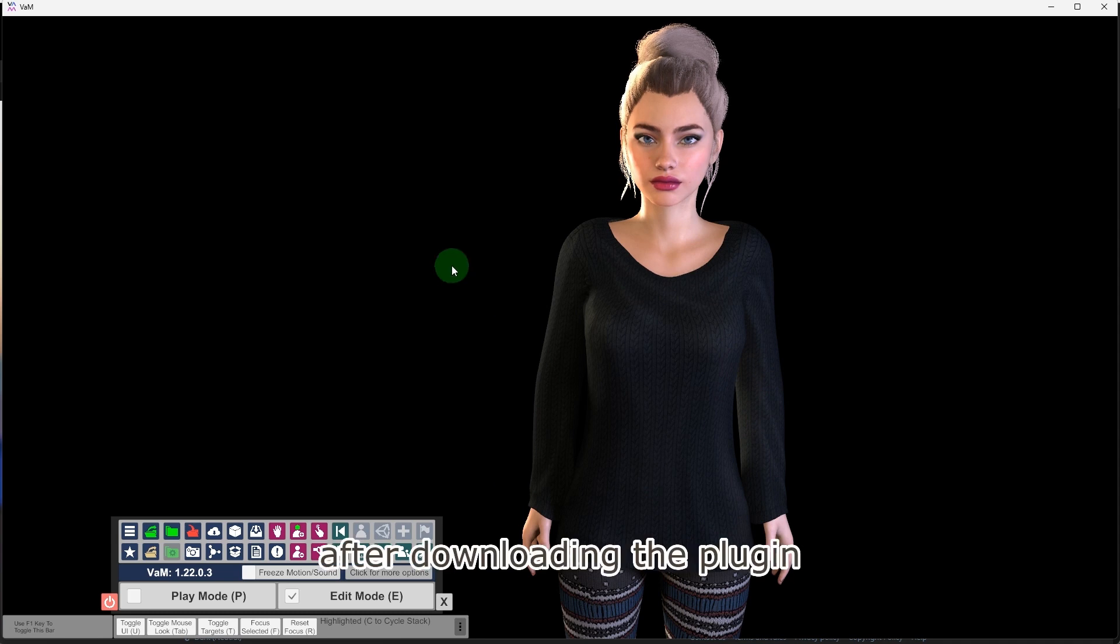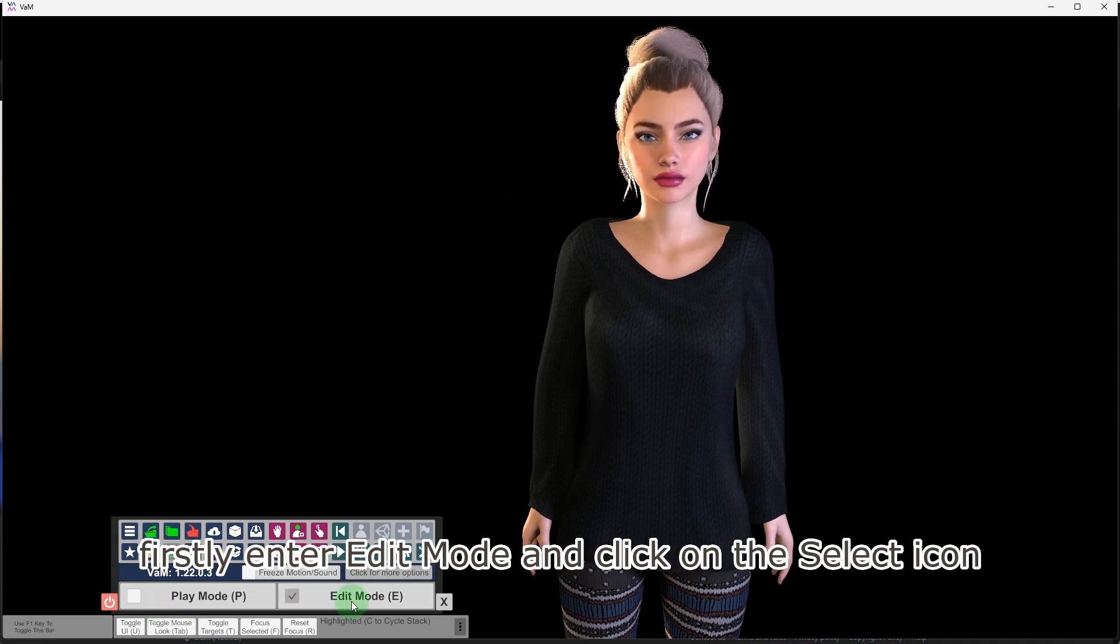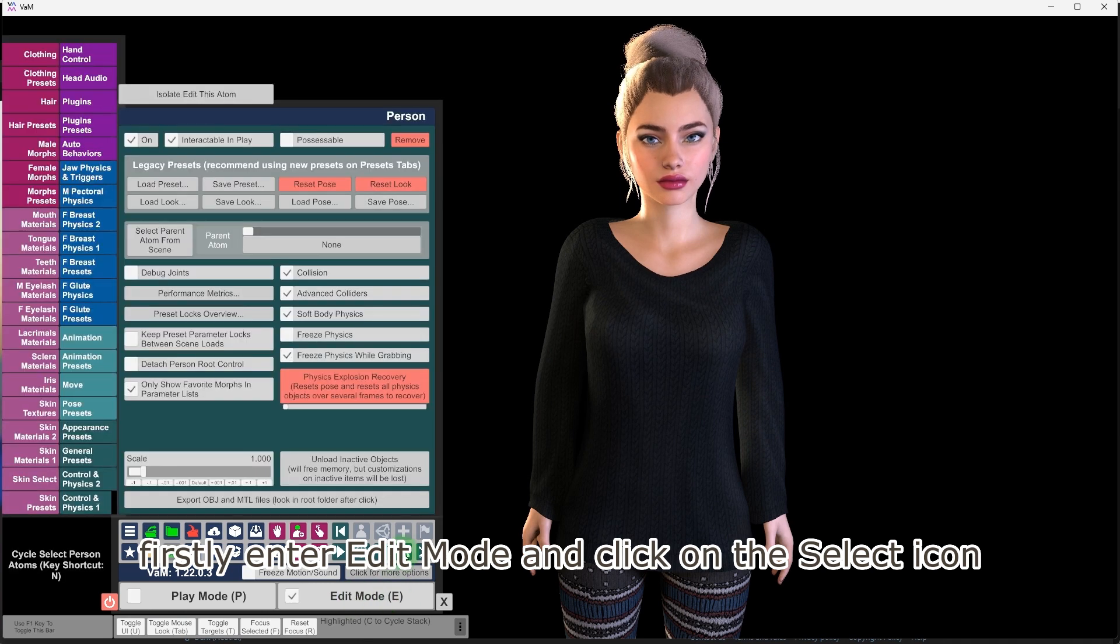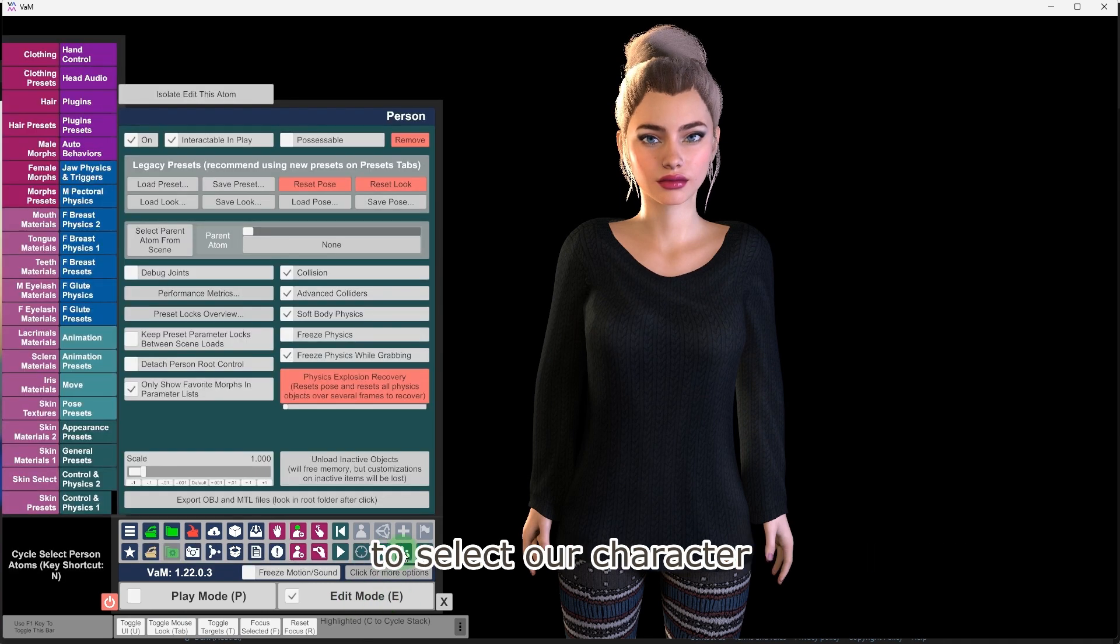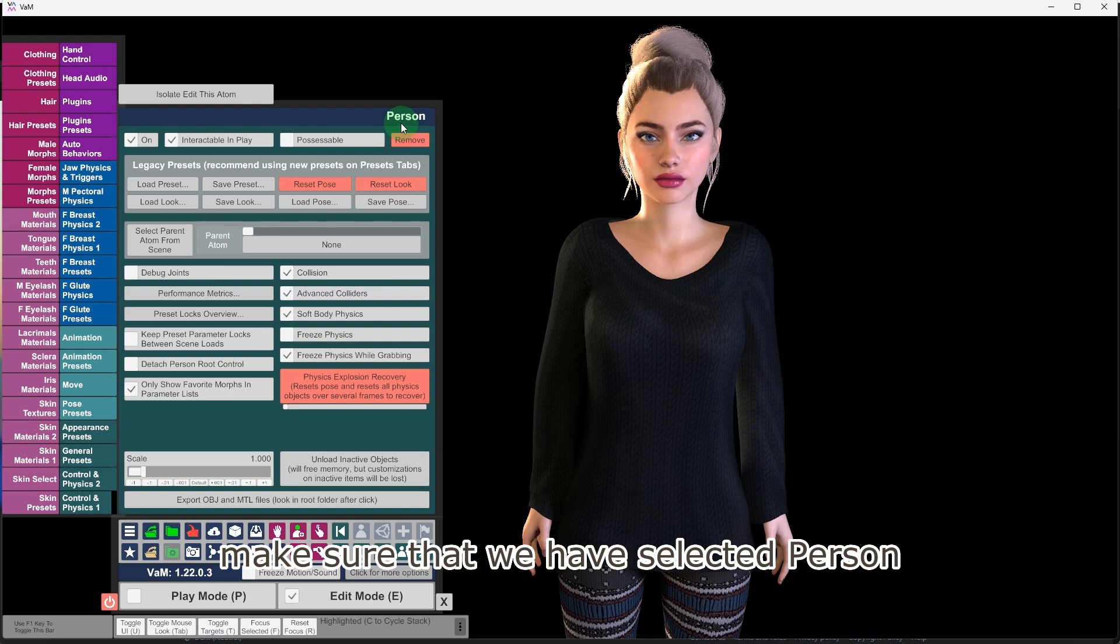After downloading the plugin, restart VAM and load a scene. First, enter edit mode and click on the select icon to select our character. Make sure that we have selected Person.